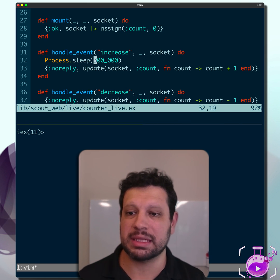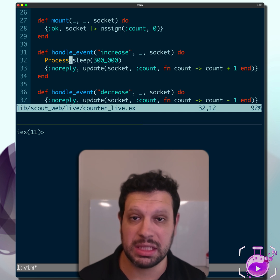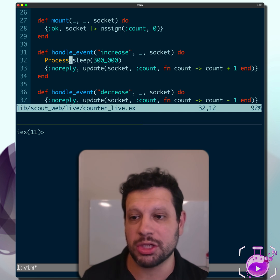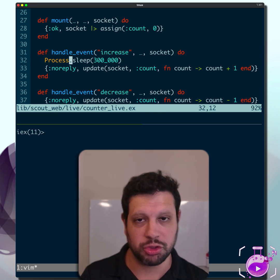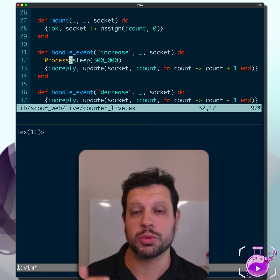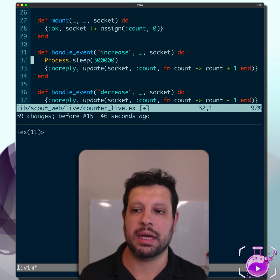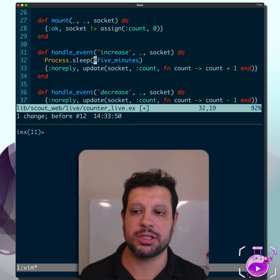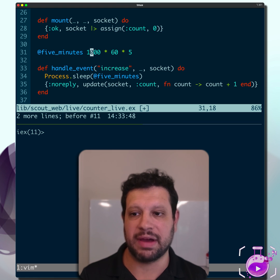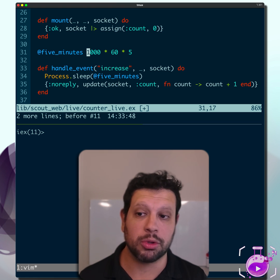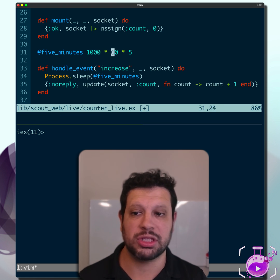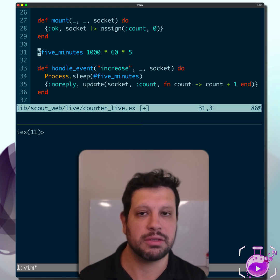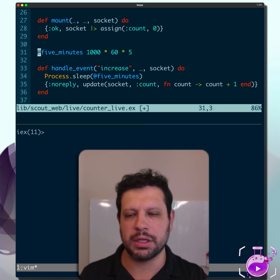Process.sleep is sleeping 300,000 milliseconds. But unless you can read the matrix, this is kind of hard to figure out. So for the rest of us mere mortals, what I typically do is I might assign this to a module attribute, say five_minutes, where I make it a little more clear that is a second times 60, that's a minute, times five is five minutes, right? So maybe that's what I want to do.